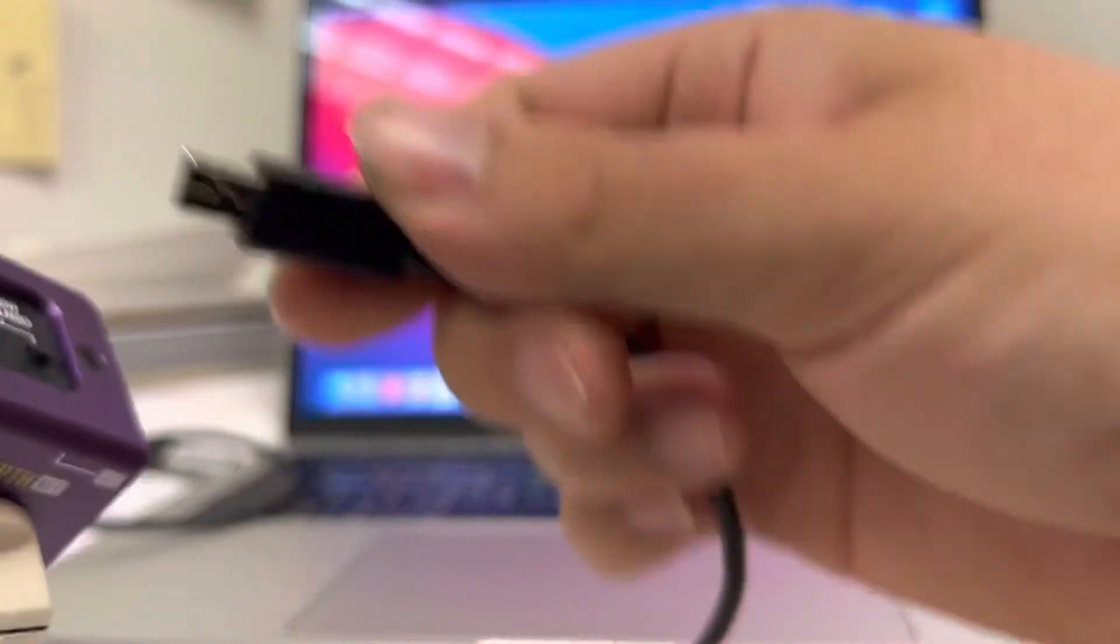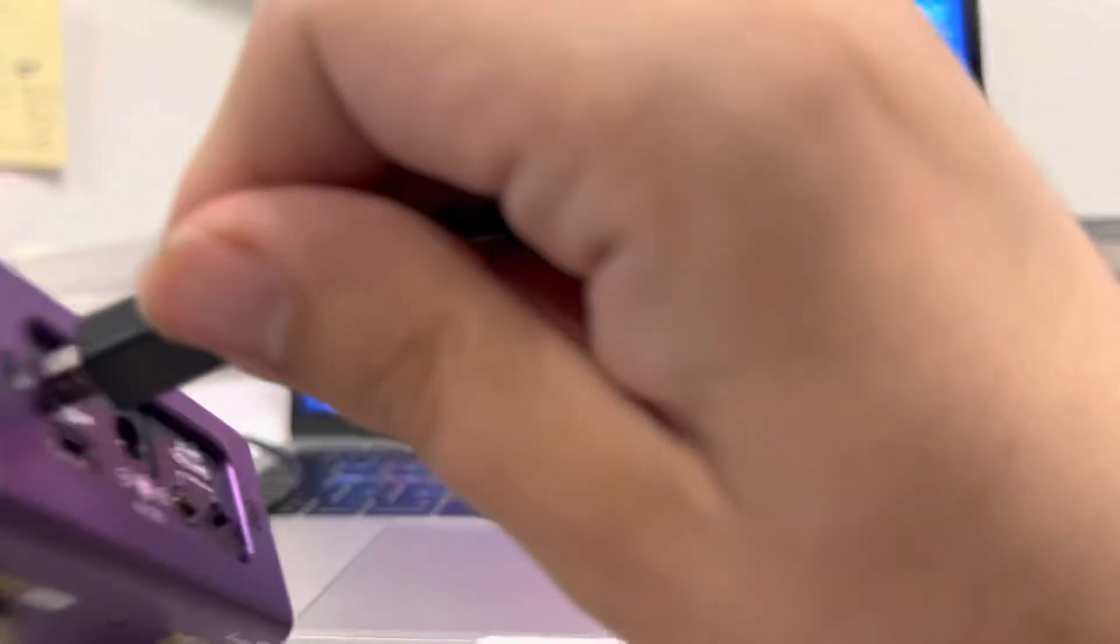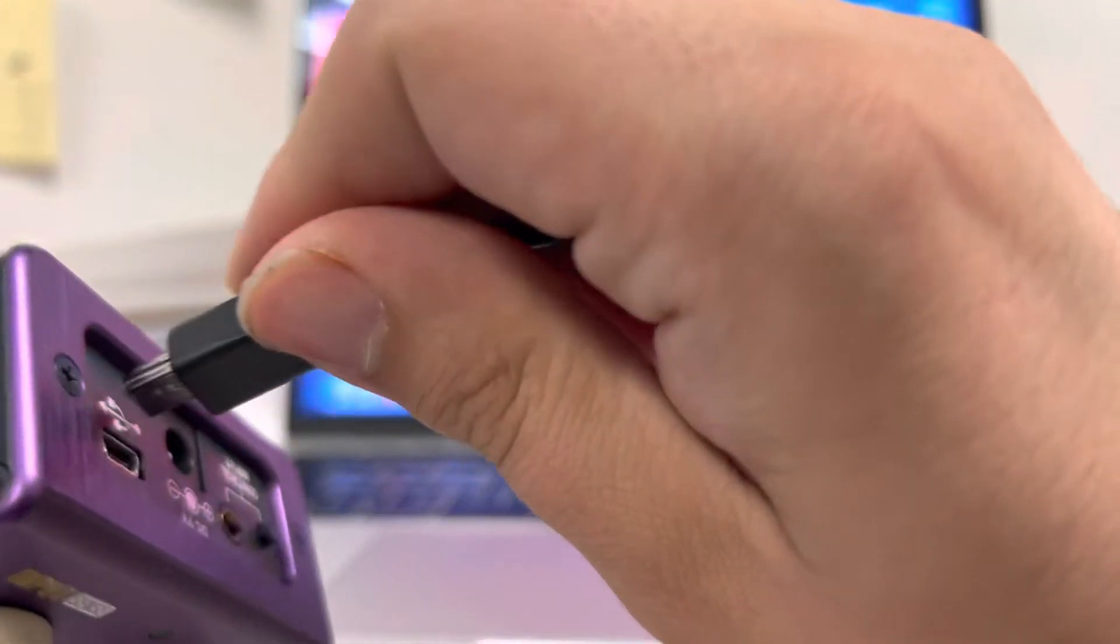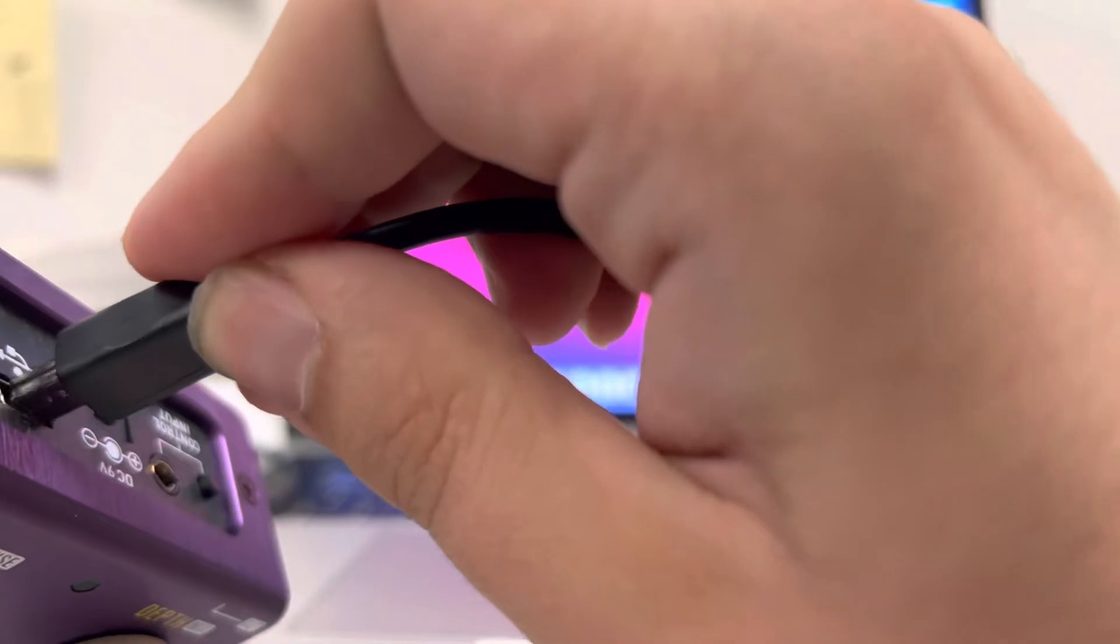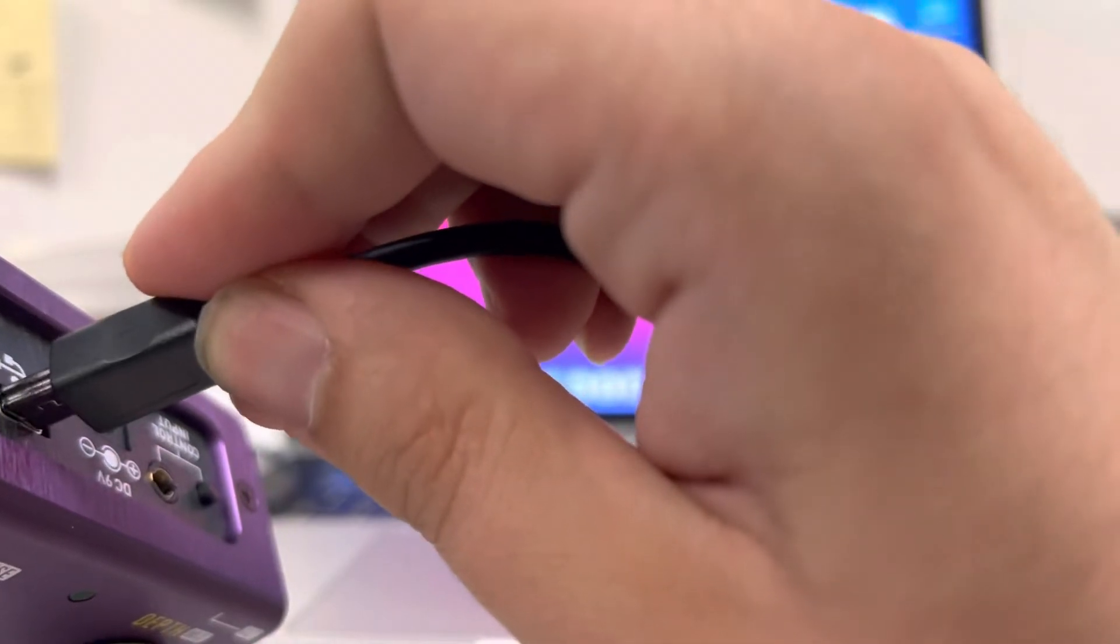I'm going to connect the USB Mini end into the appropriate slot on the pedal.